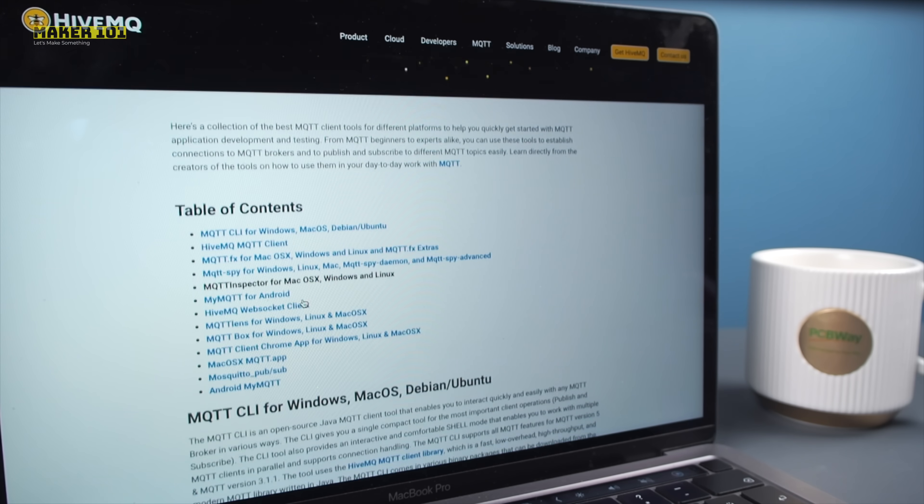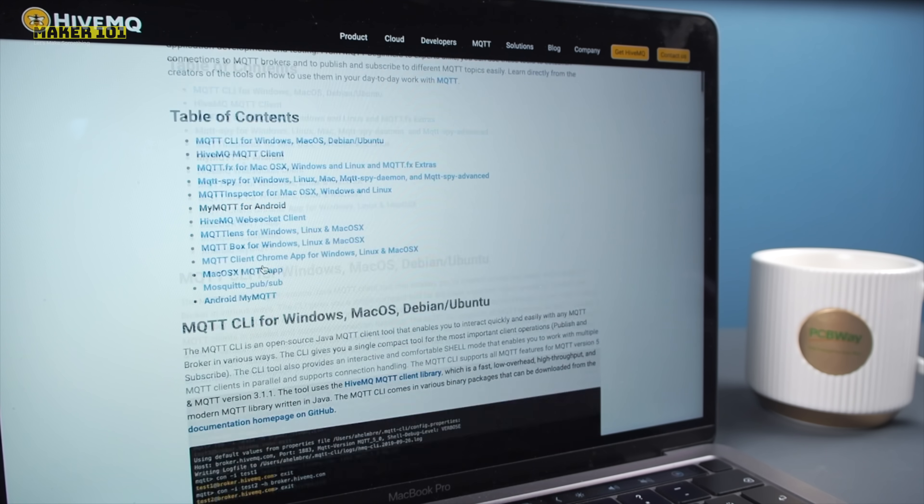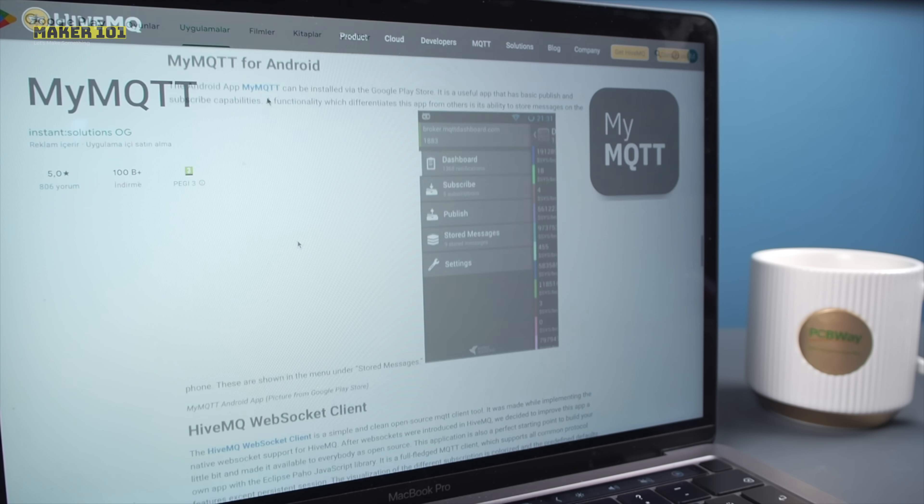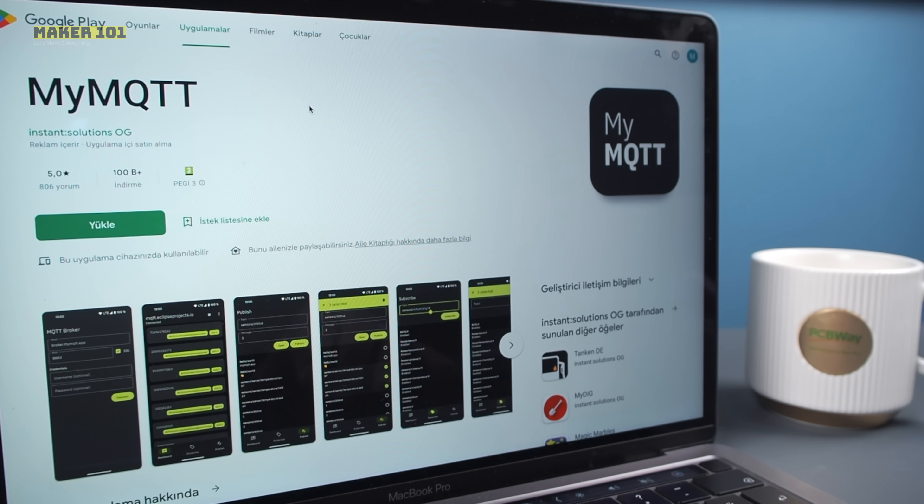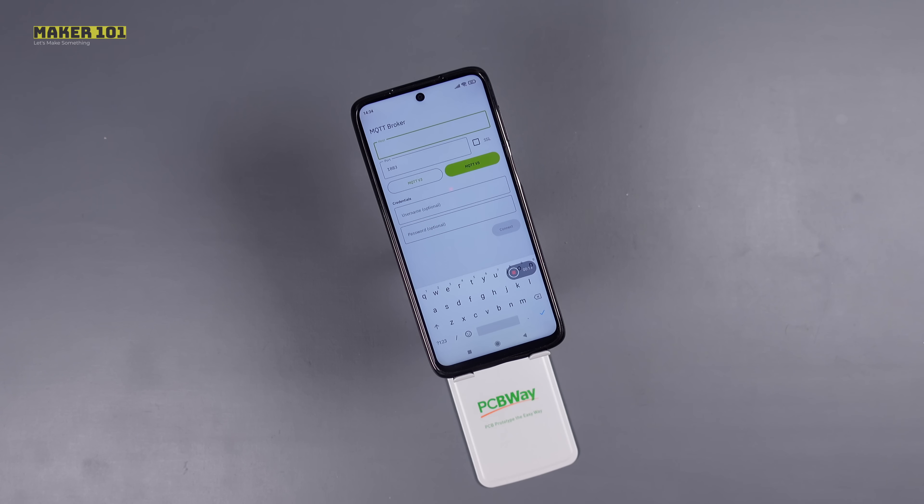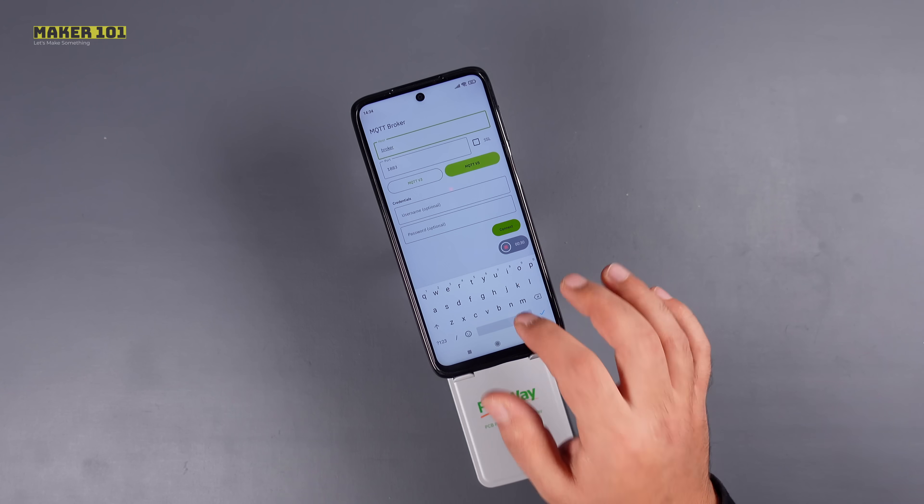There are several MQTT tools for this, I will control it via an Android-based smartphone. It will be enough to install the application on the phone and enter the necessary parameters and run it.